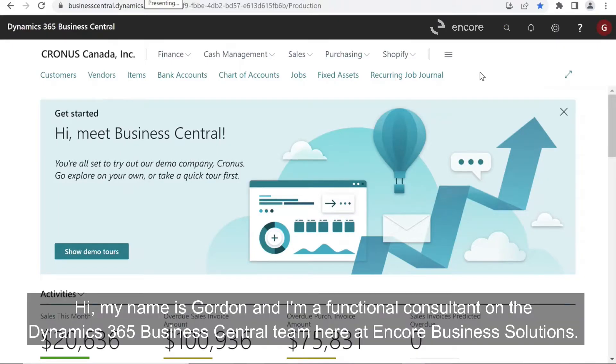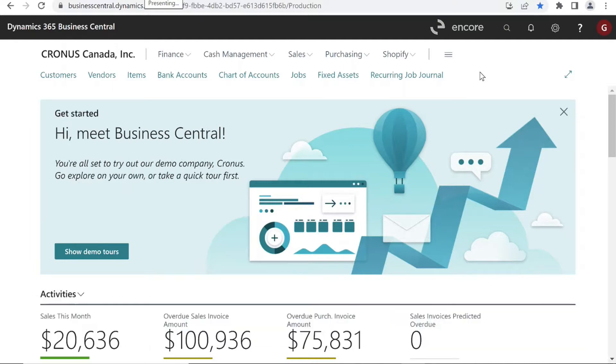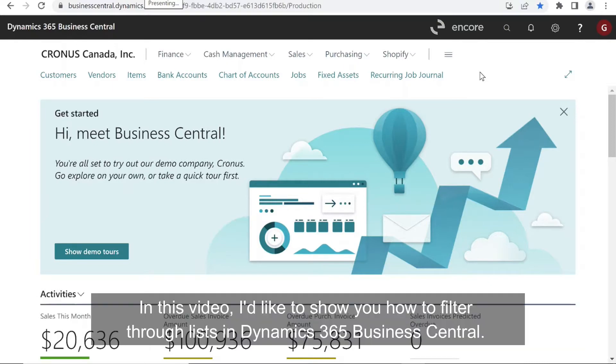Hi, my name is Gordon and I'm a functional consultant on the Dynamics 365 Business Central team here at OnCore Business Solutions. In this video, I'd like to show you how to filter through lists in Dynamics 365 Business Central.